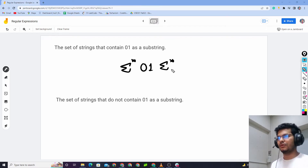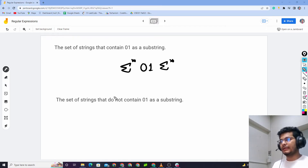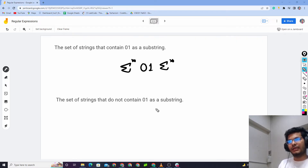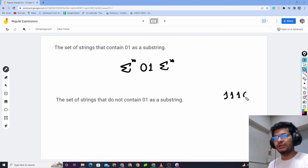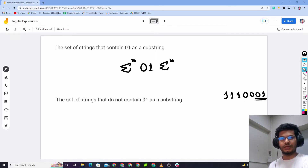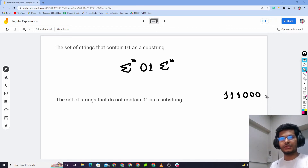And strings that do not contain zero-one as a substring — let's say one-one-one-zero-zero. If I check, zero-one does not appear. For example, zero-zero-zero-zero would be accepted. That is strings without zero-one.